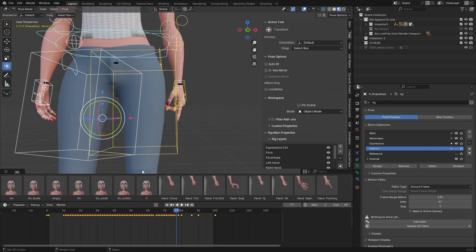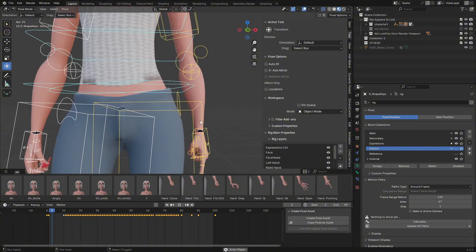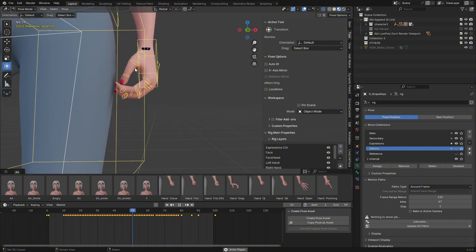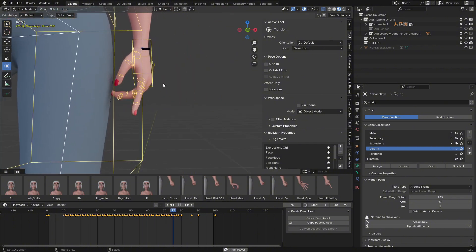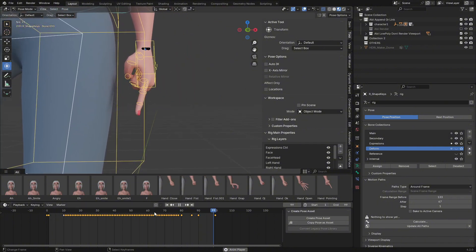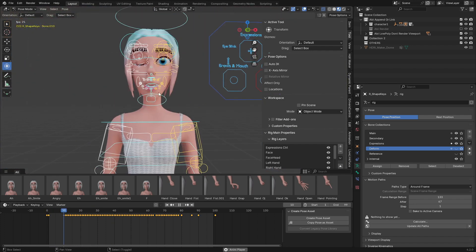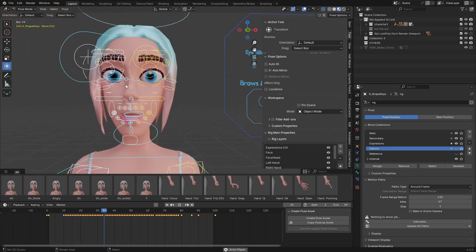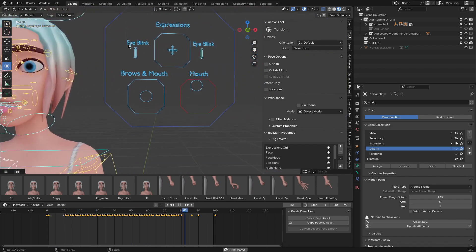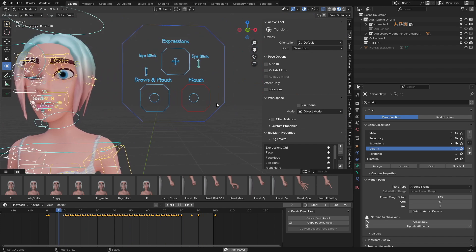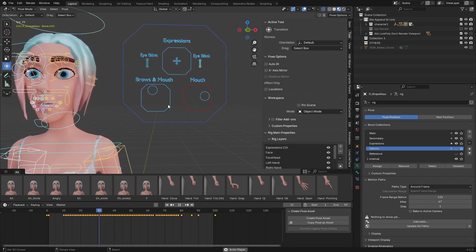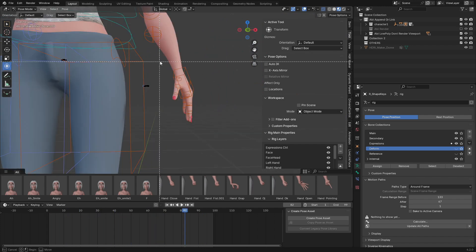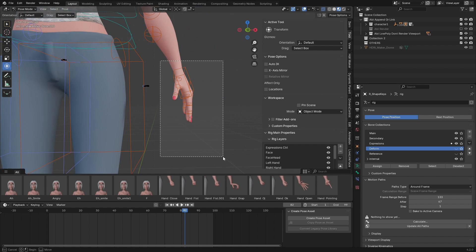this is animated using the pose library only, and the facial expressions here use the expression tab to control the face. To access the pose library, you just select the hand control. You can see we have hand poses